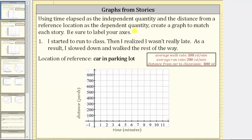Let's begin with several assumptions. We will assume driving to campus and use the car in the parking lot as the location of reference. We will also assume an average walk rate of 100 yards per minute, an average run rate of 200 yards per minute, and the distance from the car to the classroom is 800 yards.